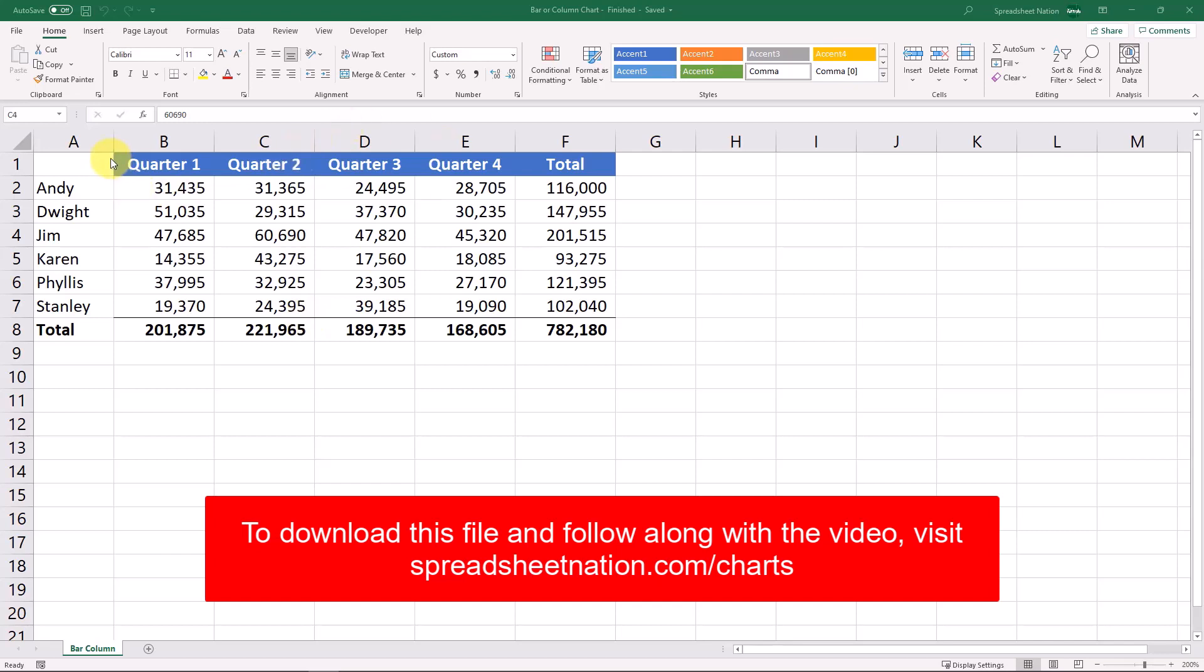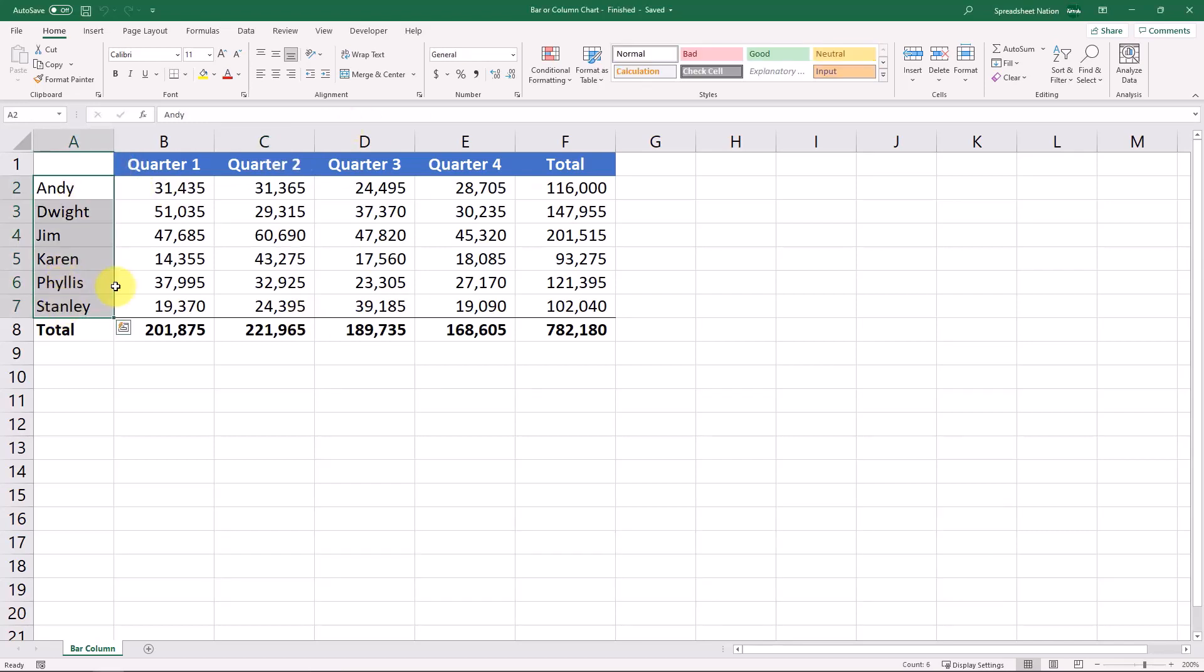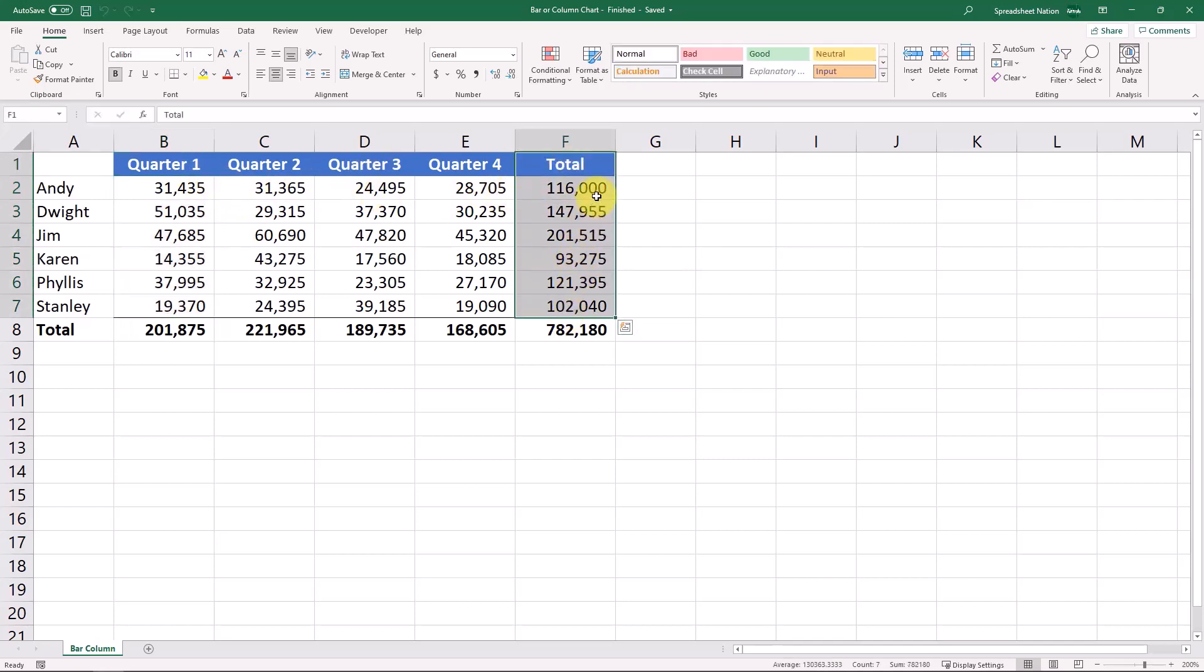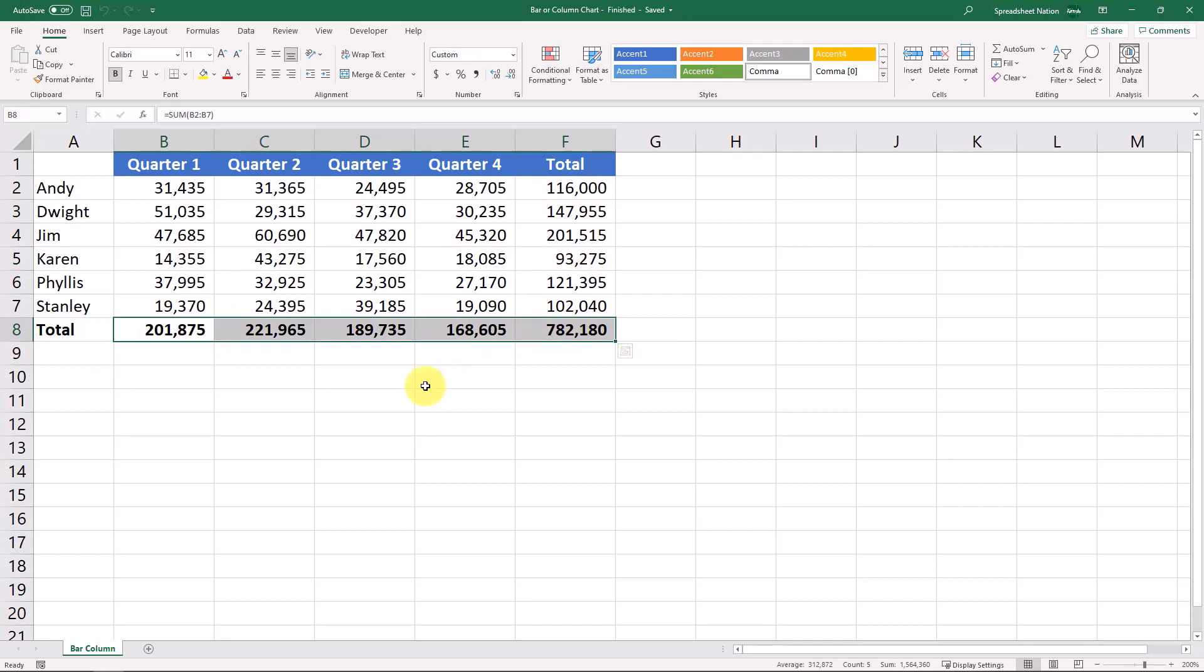Our data is fairly simple. We've got our sales representatives right here: Andy, Dwight, Jim, Karen, Phyllis, and Stanley. And then we've got their quarterly revenue in our columns with a total for each sales rep and then a total for each column.